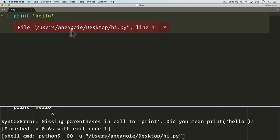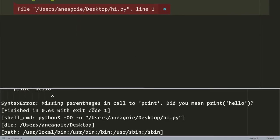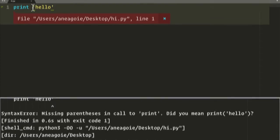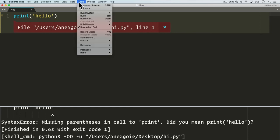And it's going to say whoa whoa whoa, there's an issue on line 1. Says missing parentheses in call to print. Did you mean print hello? How nice is that. So we get to fix our errors.